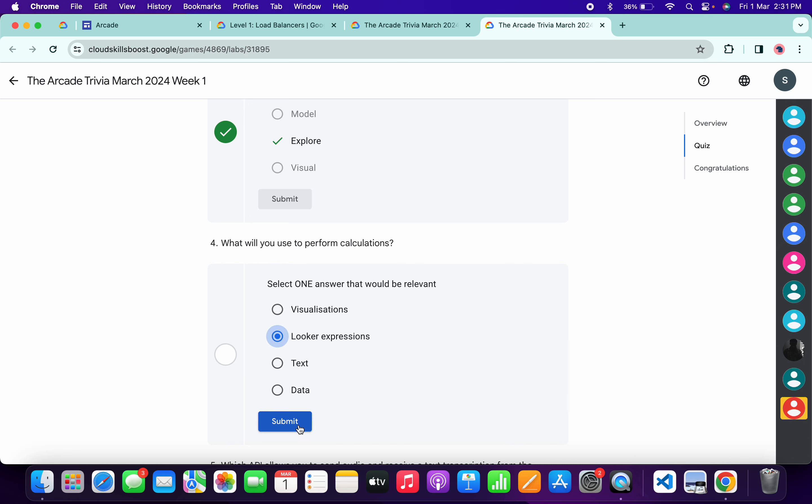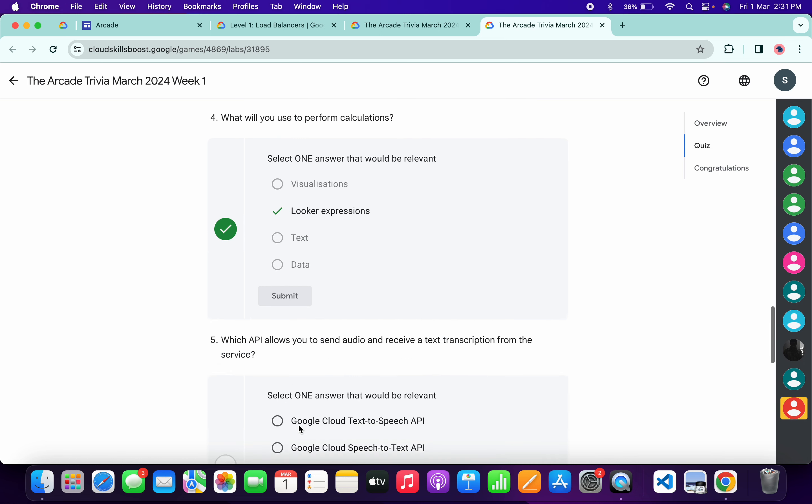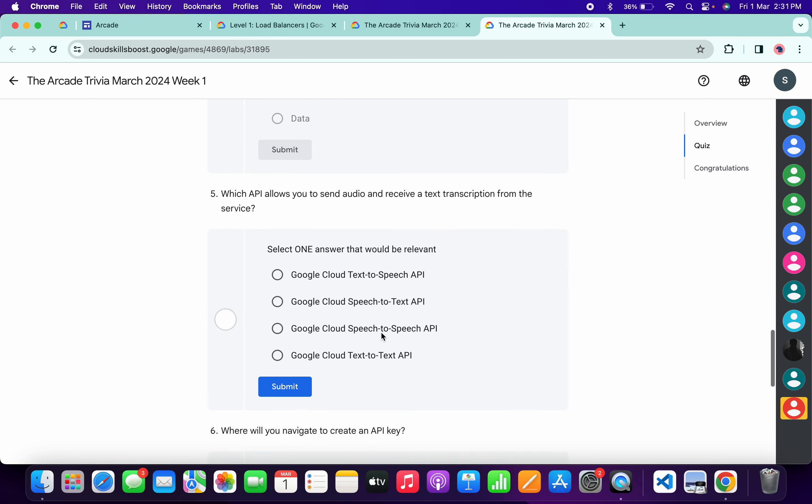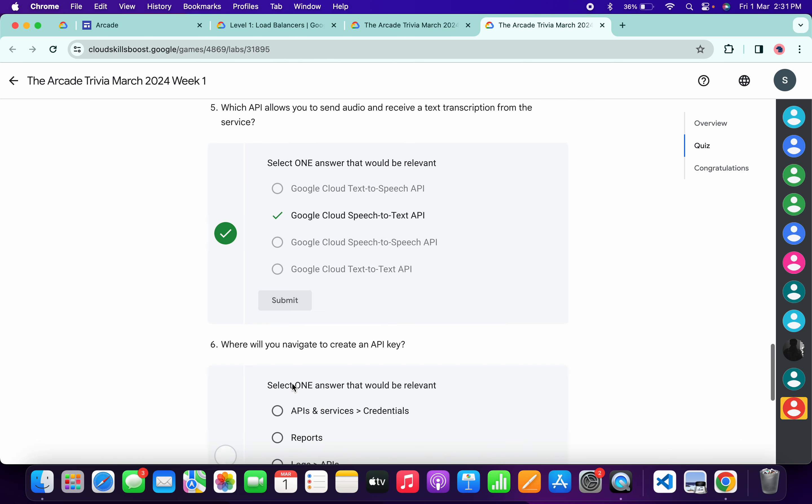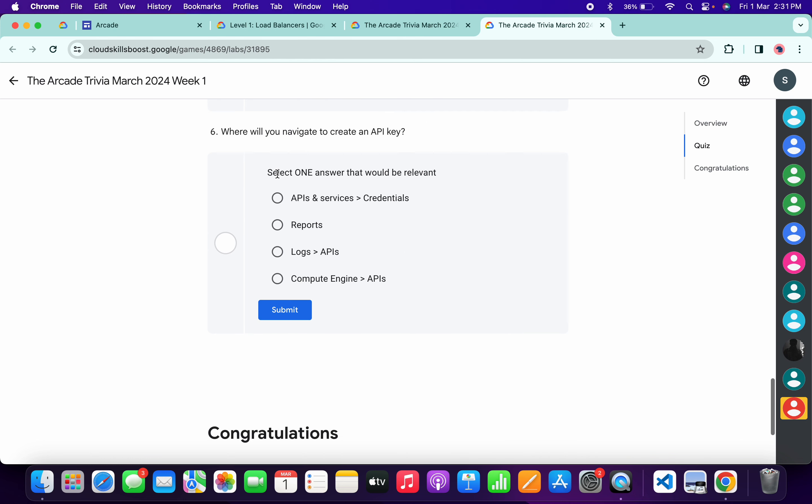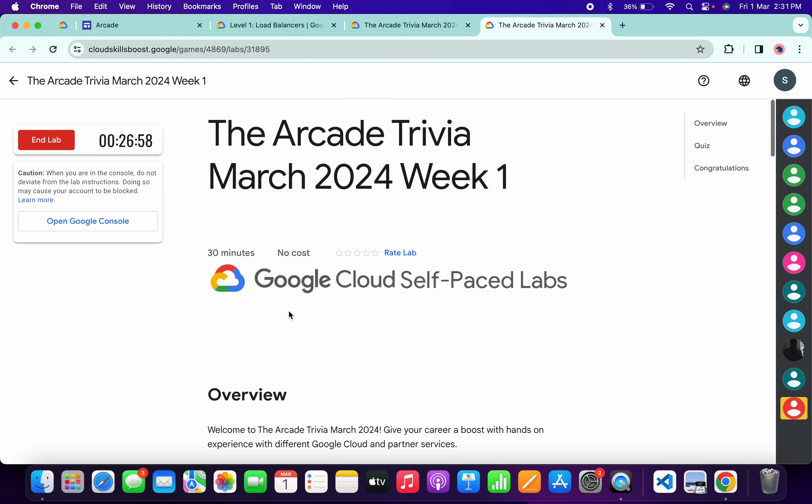For the fourth, it's very easy - looker expression, then click submit. Now scroll down for the fifth, it's very easy - it must be text to speech to text, then click submit. For the last, it's very easy - API services, then click submit.